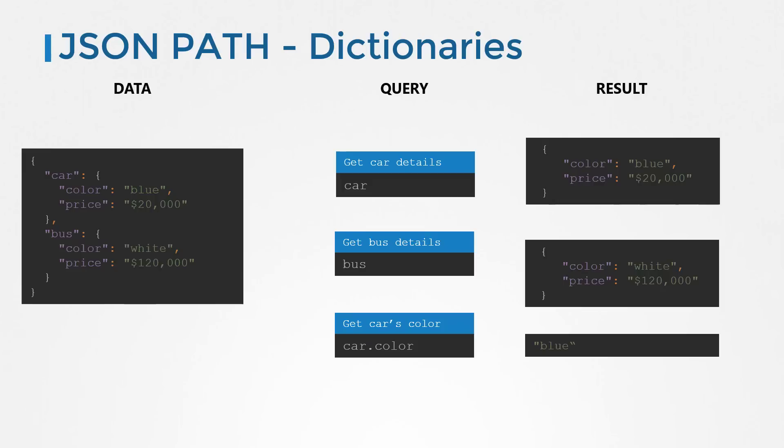Car is a dictionary and bus is another dictionary. To get the price of the bus, use the query bus dot price.